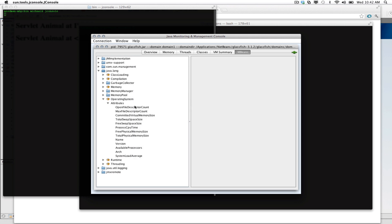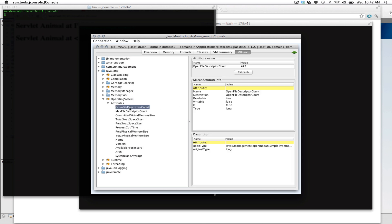And I'll look at my operating system attributes. Okay, great. And we can see that we have our open file descriptor count and we have the max file descriptor count. So we're going to take both of those and add those into our JMX data gathering.